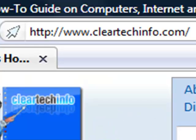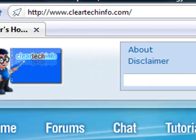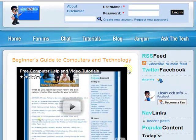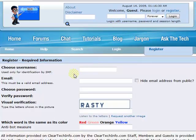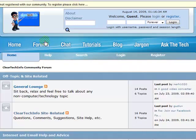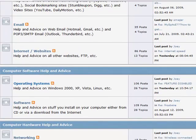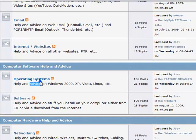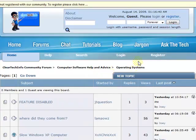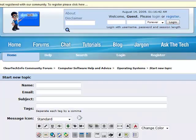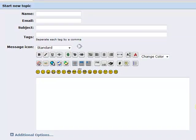ClearTechInfo.com offers free help and advice for all of your computer, internet, and technology questions. Just register for our free membership, and after you receive your welcome email, you may log in and post your question on our help forums. Remember, the only stupid question is a question you don't ask.